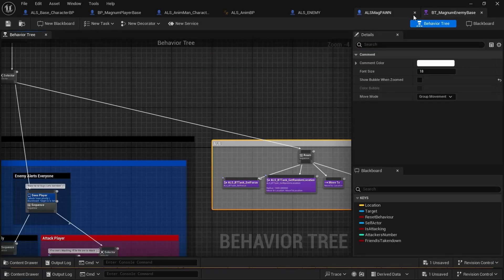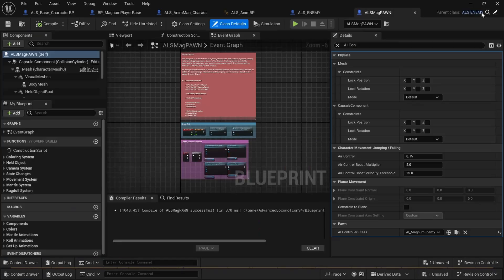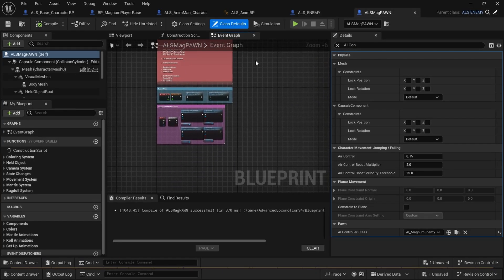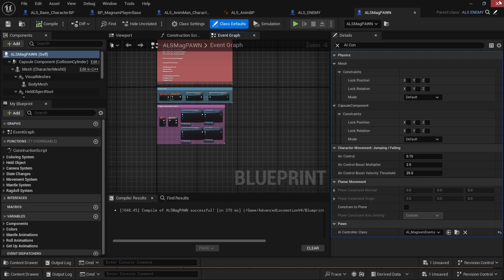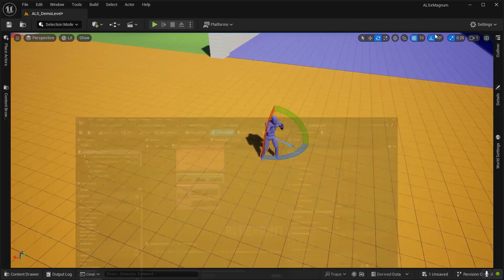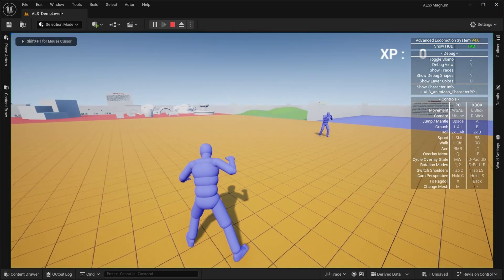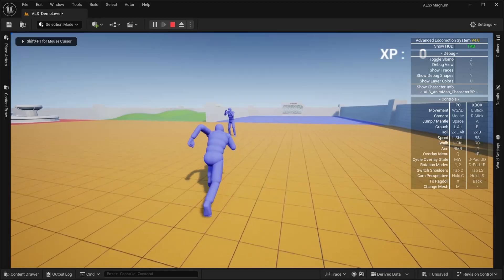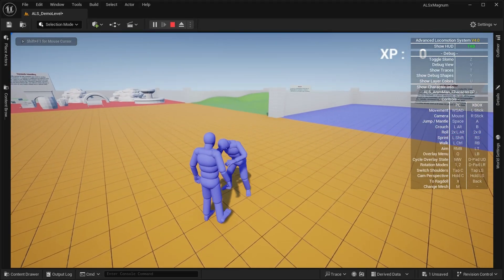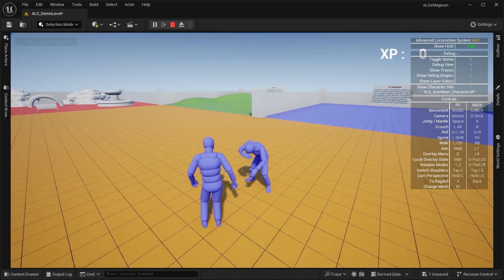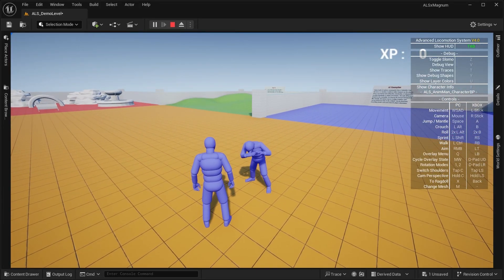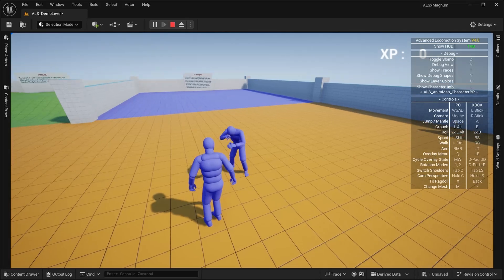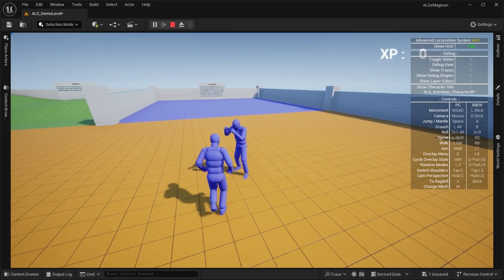You have your own AI integrated with ALS's AI, and you're ready. Now the enemy is completely stunned, which is the feature of Magnum Combat.